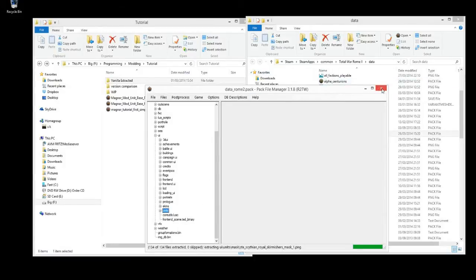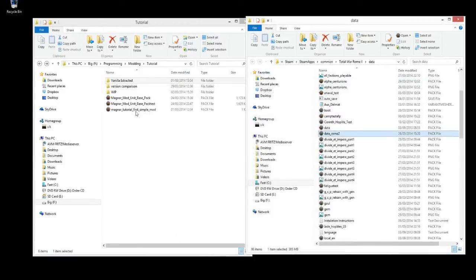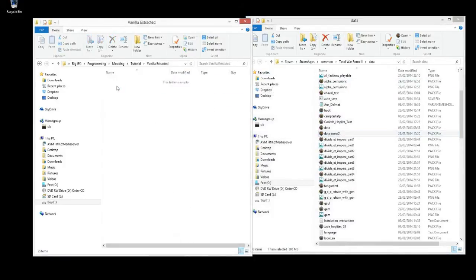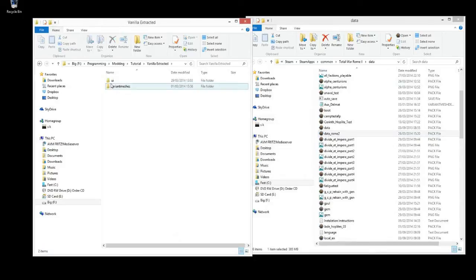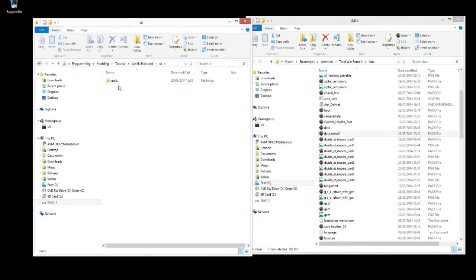And that'll extract all the unit cards for the different units. And that's what we need for that, we can close that. So let's go check them out.